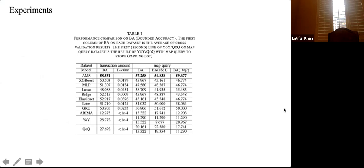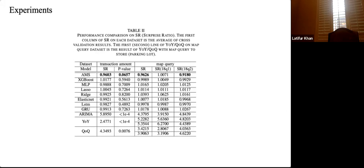Here are the experimental results on two datasets and two proposed metrics. Our AMS (adaptive master-slave) model significantly outperforms baselines on bounded accuracy (BA) for both transaction amount and map query datasets. For surprise ratio (SR), AMS outperforms baselines on the transaction amount dataset and outperforms most baselines on the map query dataset.